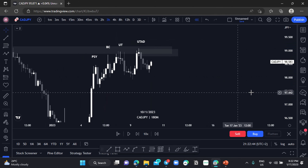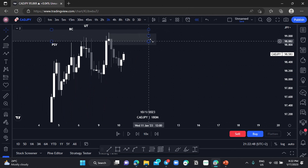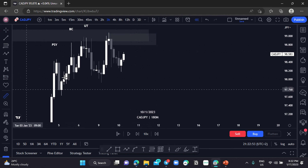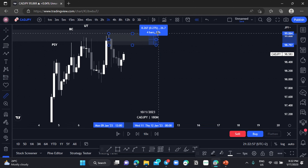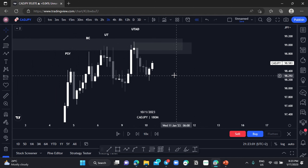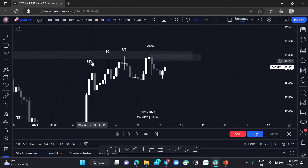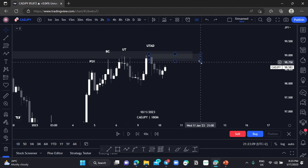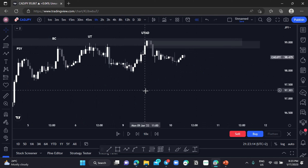Now let's check the three-hour order block — how many pips are we risking? It's more or less the same as the previous one. Let's see what we can do and move to the lower time frame — the hourly chart.